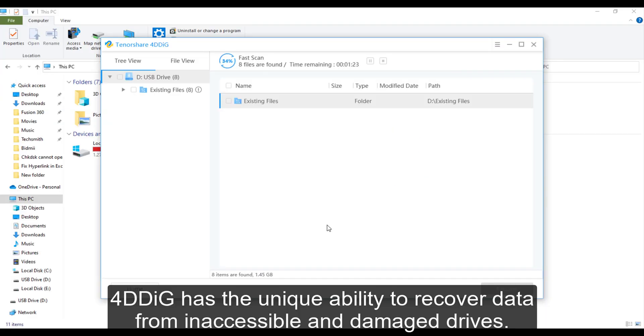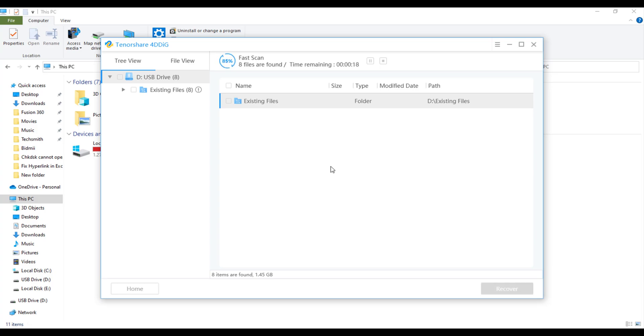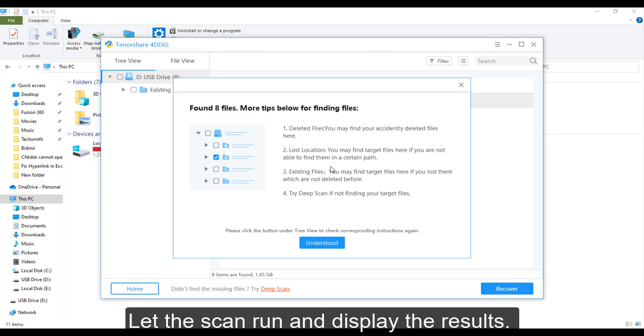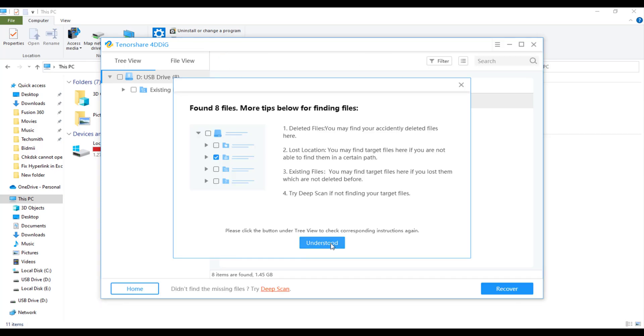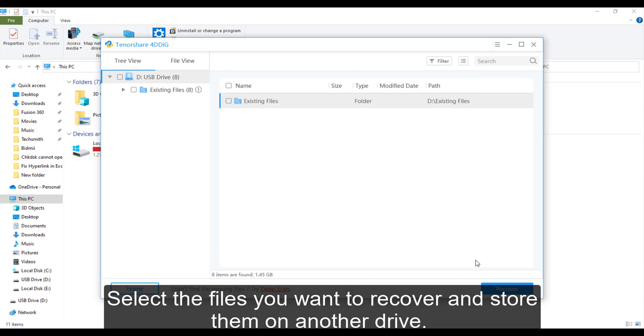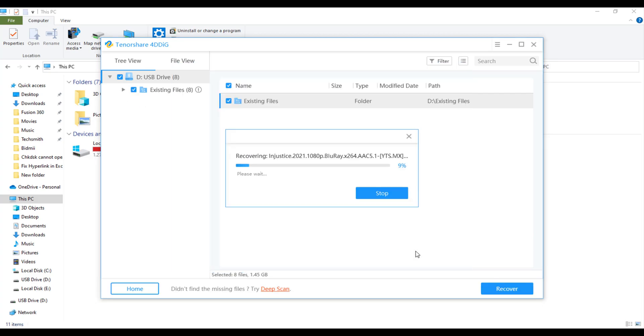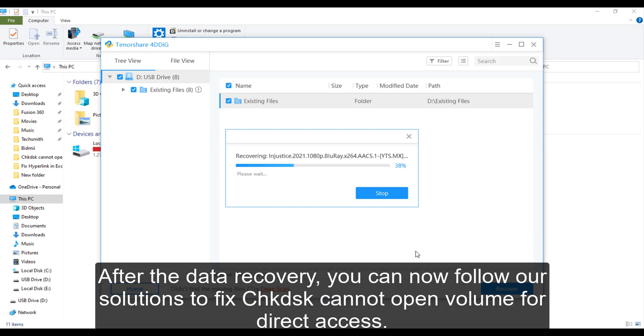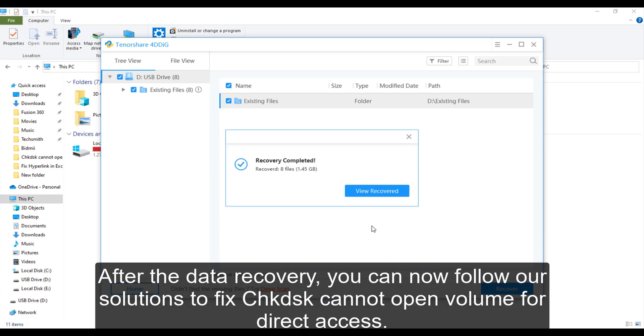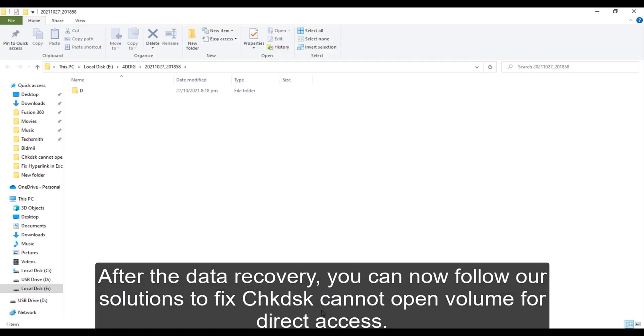4DDig has the unique ability to recover data from inaccessible and damaged drives. Let the scan run and display the results. Select the files you want to recover and store them on another drive. After the data recovery, you can now follow our solutions to fix check disk cannot open volume for direct access.